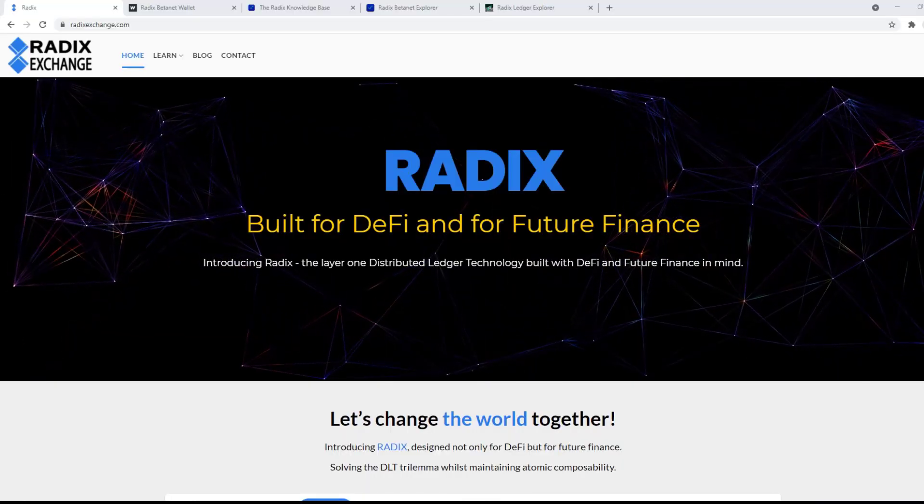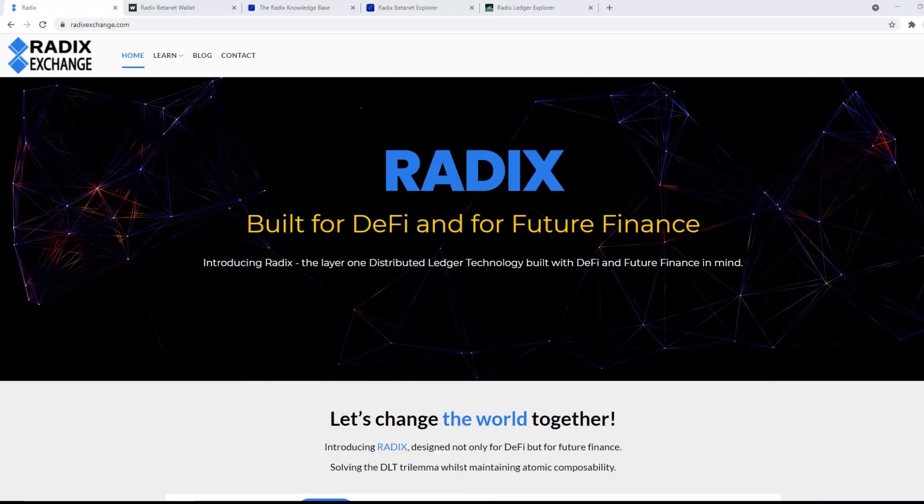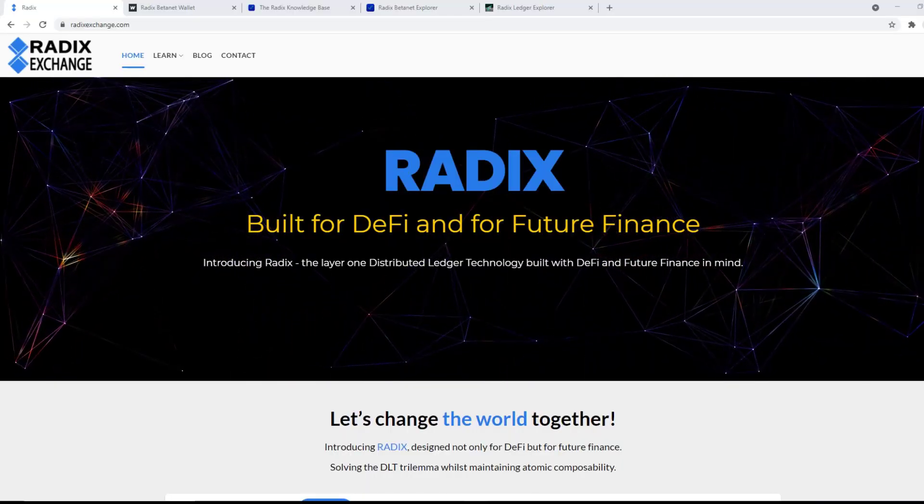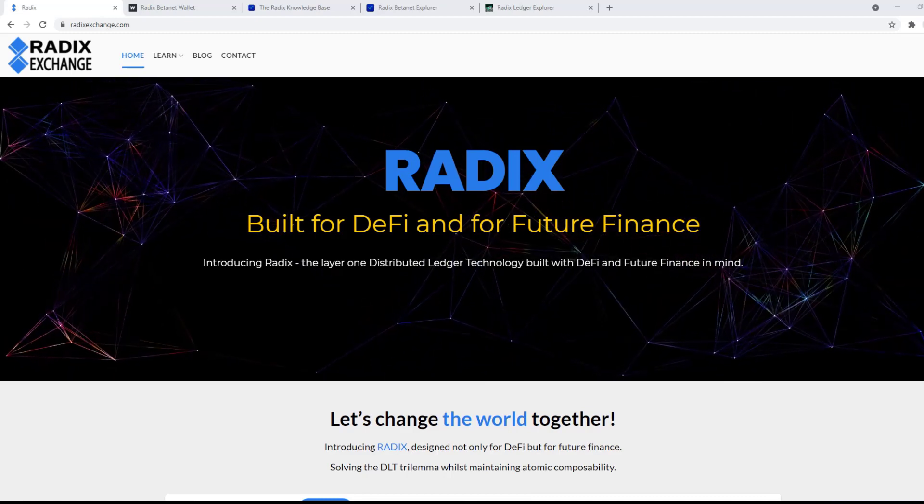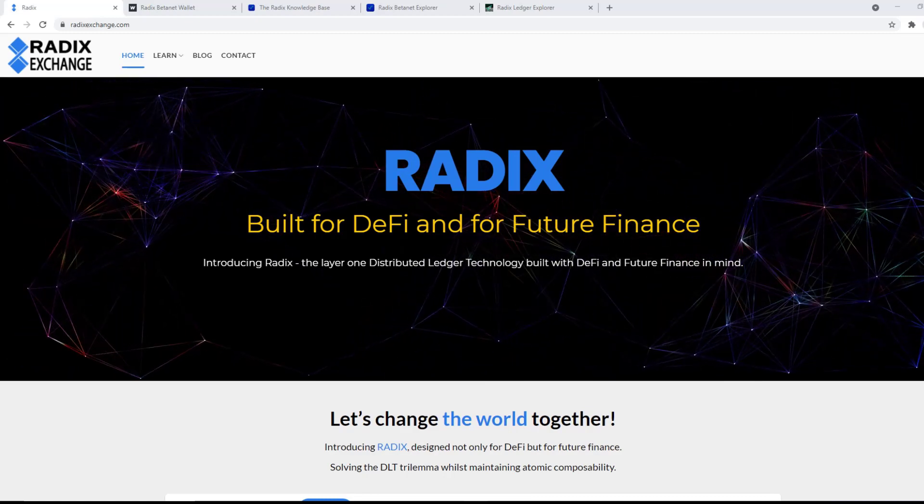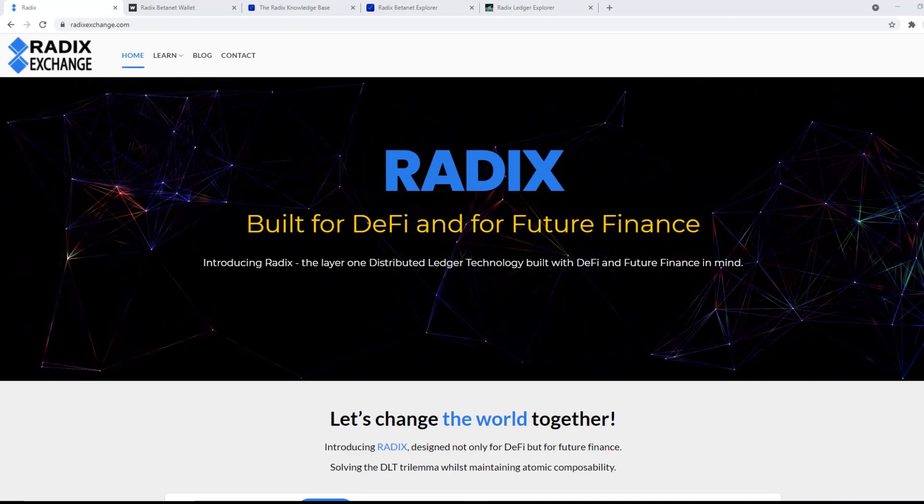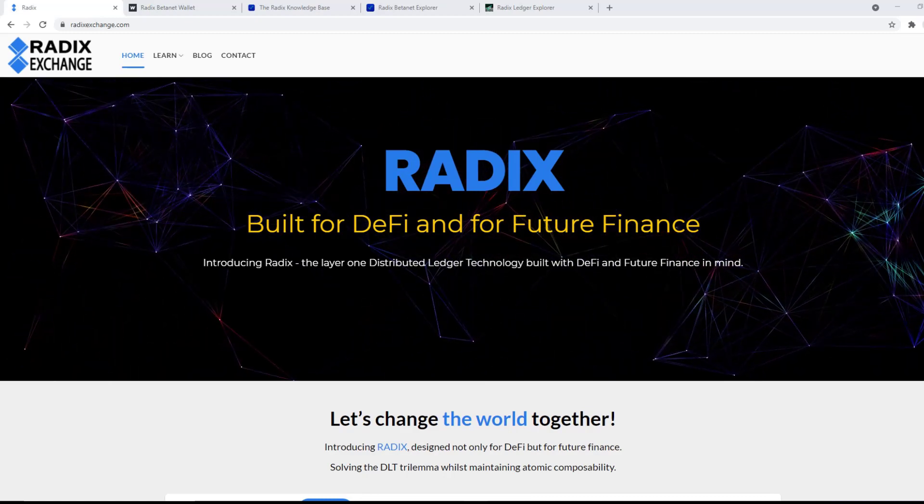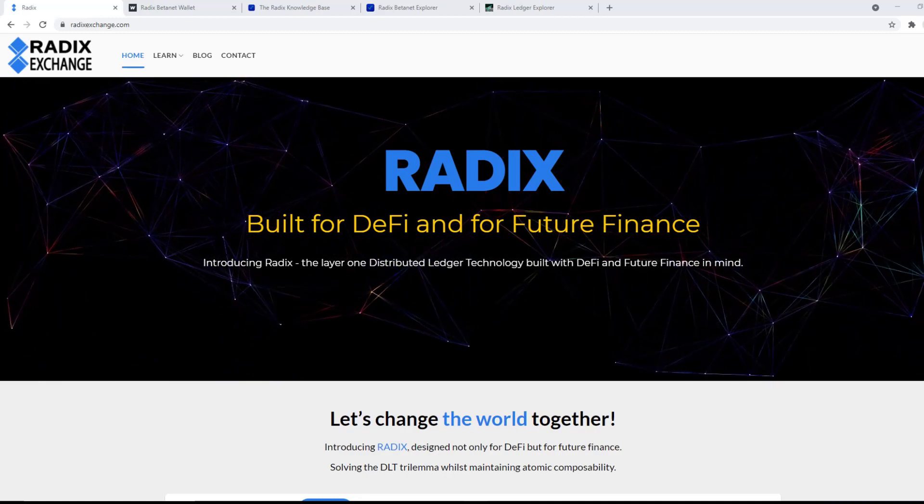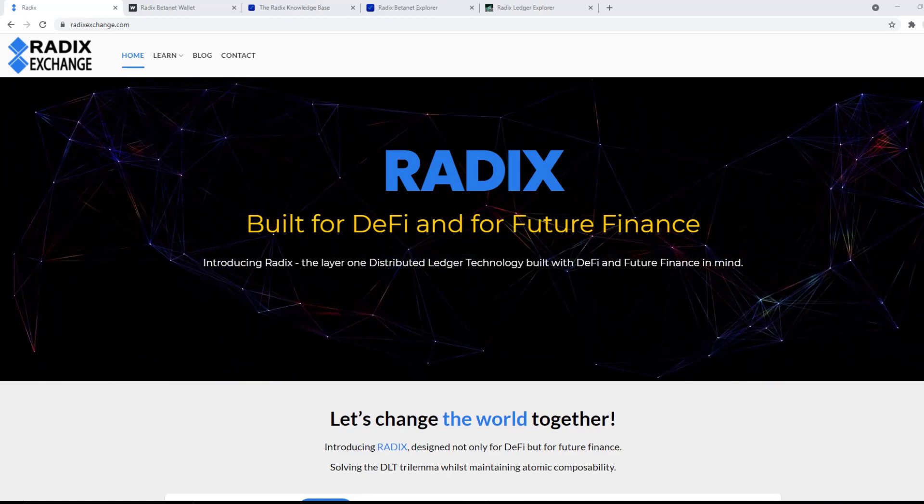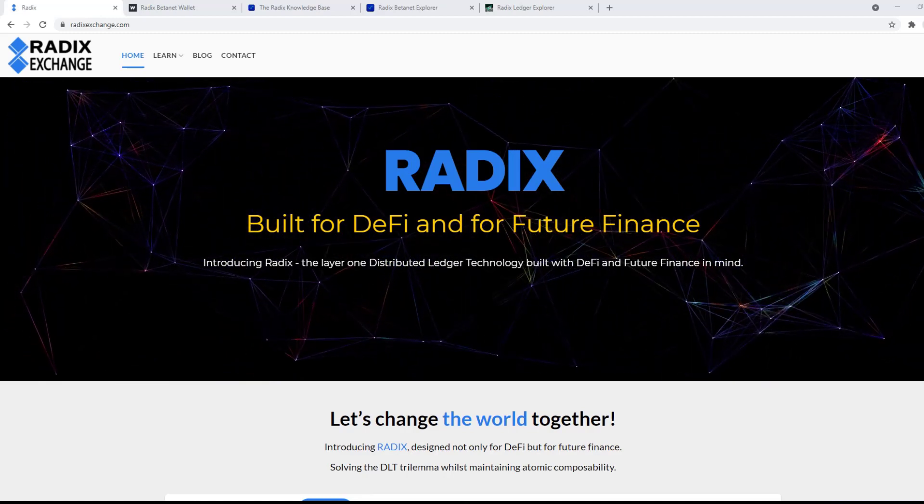Hi, let's have a look at staking. Currently at the time of making this video, this is on the beta net, but whatever I say here will apply to the main net.